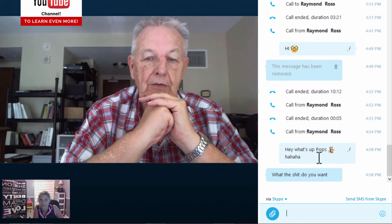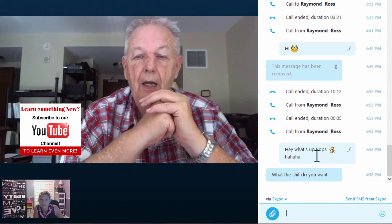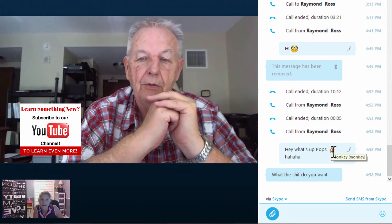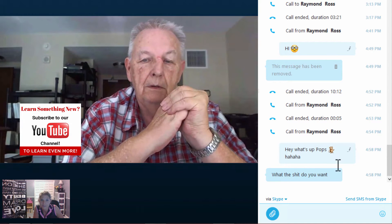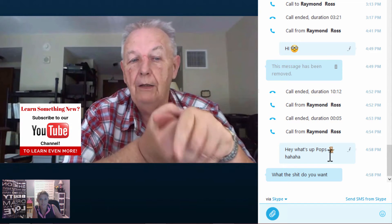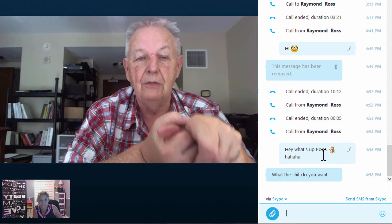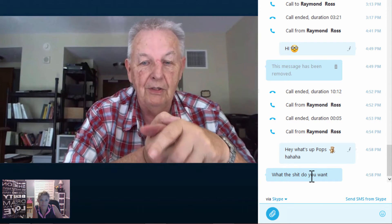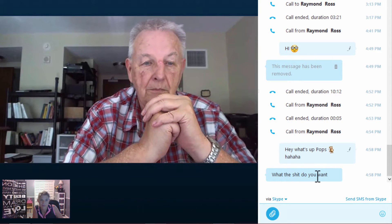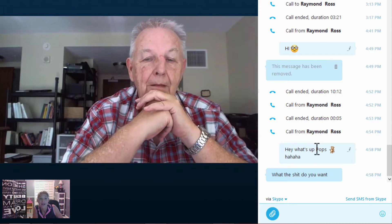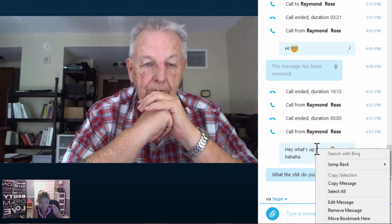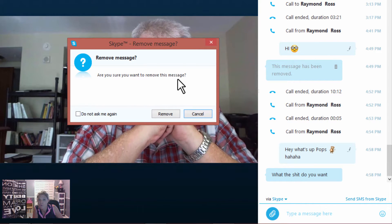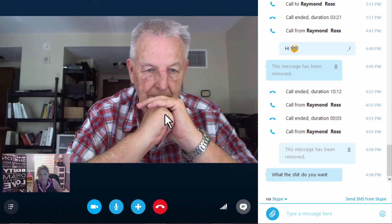It says 'hey what's up pops, monkey, ha ha ha.' I don't see a picture — oh, so you don't see the monkey emoticon? No. That's a good question we didn't ask: can you remove my message from your system so that somebody doesn't see it? Okay, let me go ahead and show them how to right-click and remove the message.